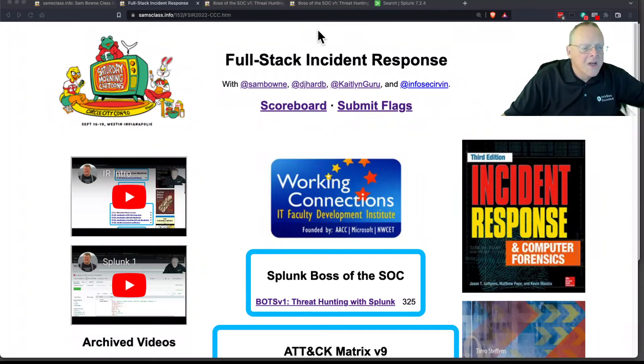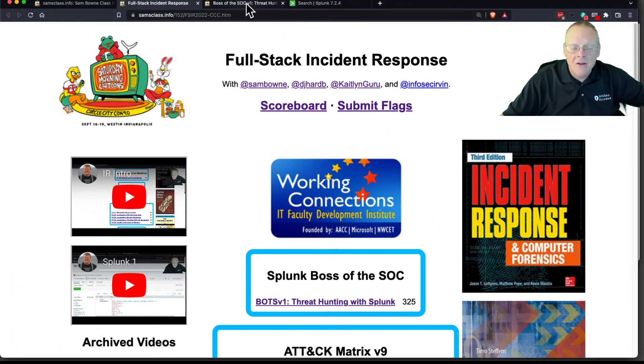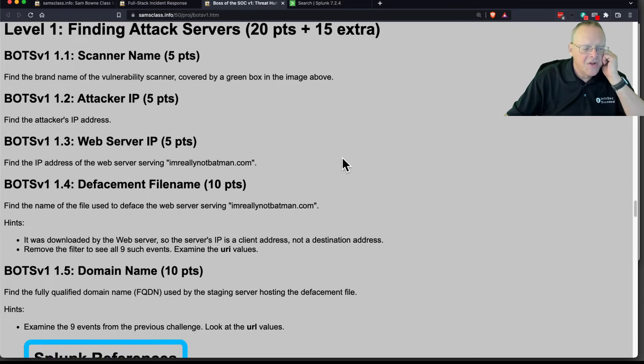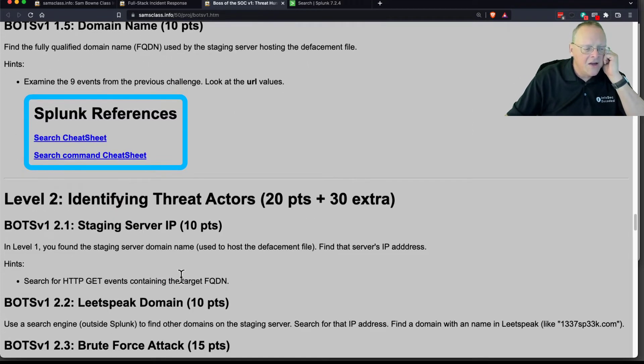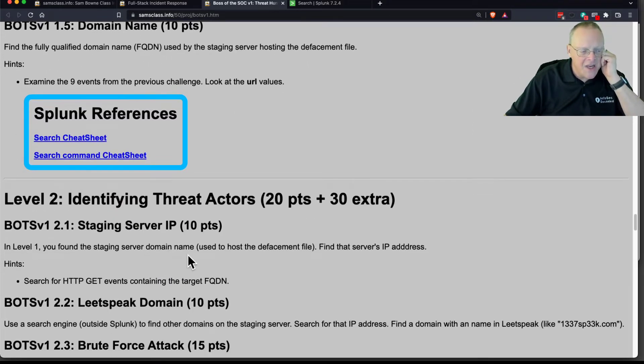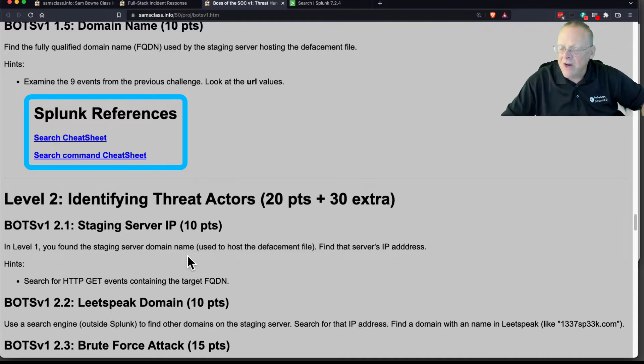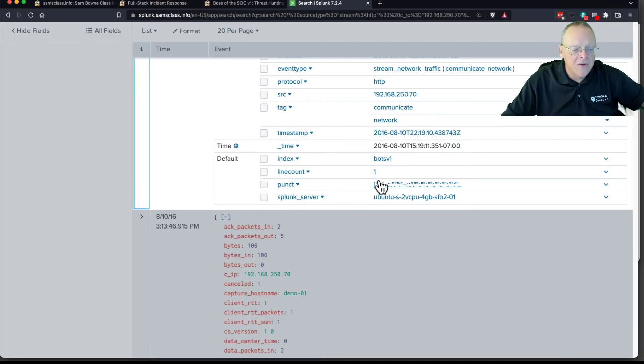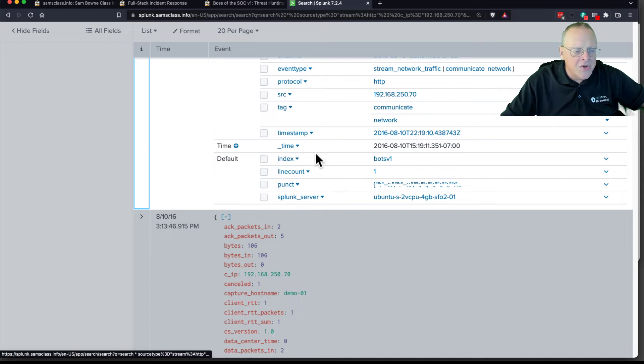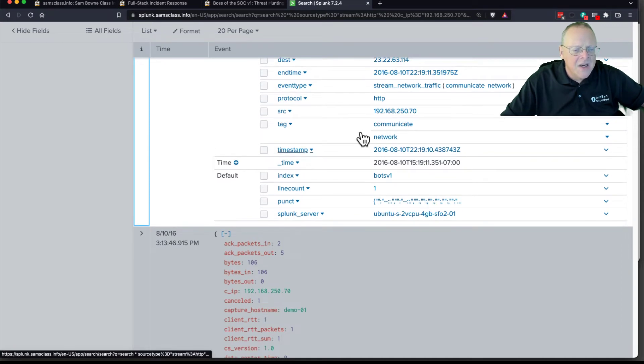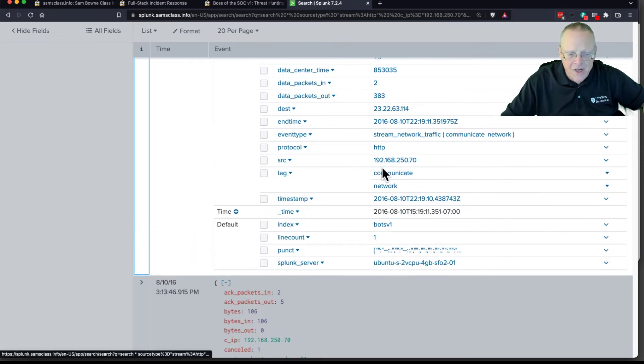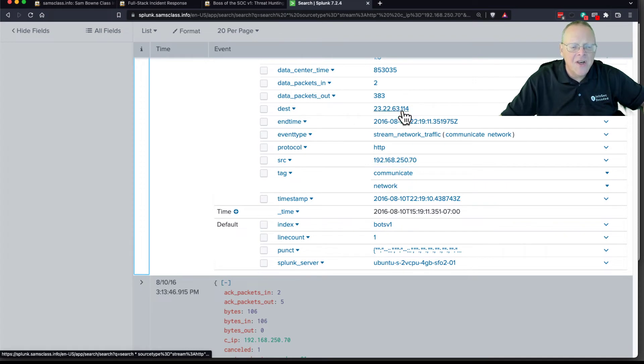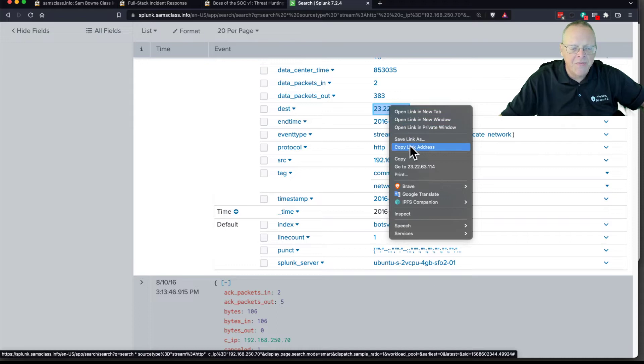All right, so the next bit of threat hunting with Splunk starts down here. We found the staging server IP. I already showed you how to do that last time. You can just find the request that downloaded that Poison Ivy file and its source IP, its destination IP. Its source IP is the web server. So here's the IP address of the staging server used to host the malicious image. So I'll copy that.